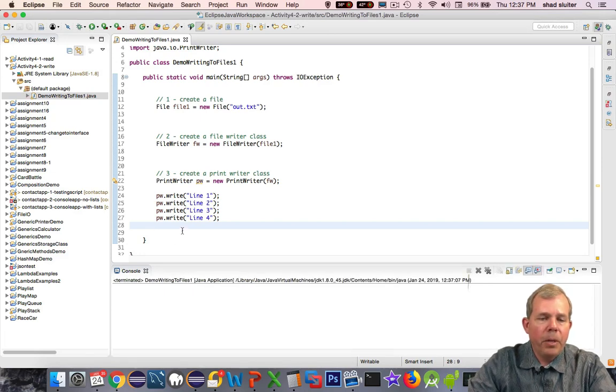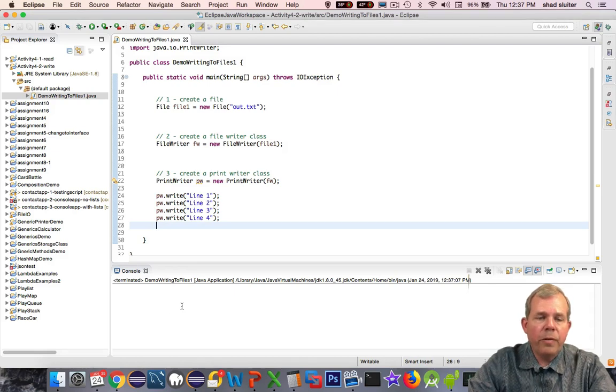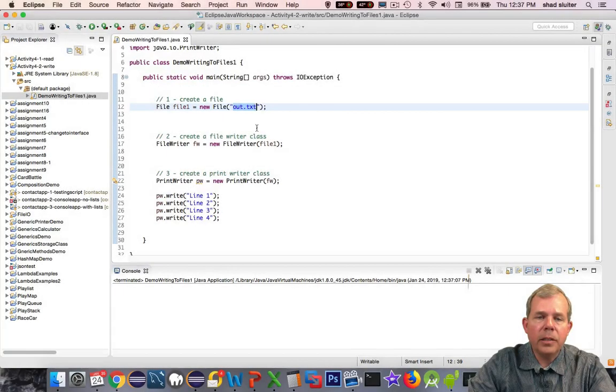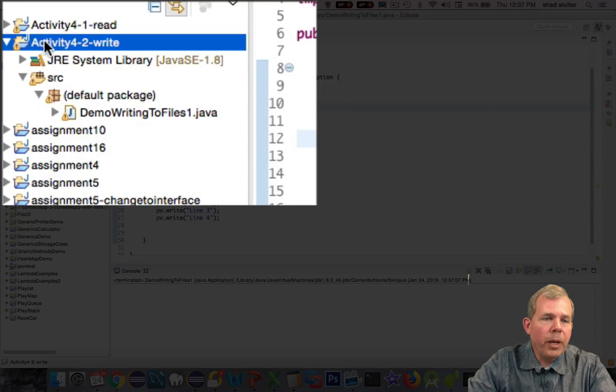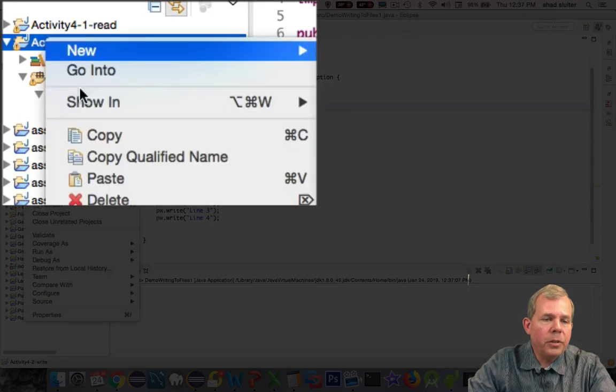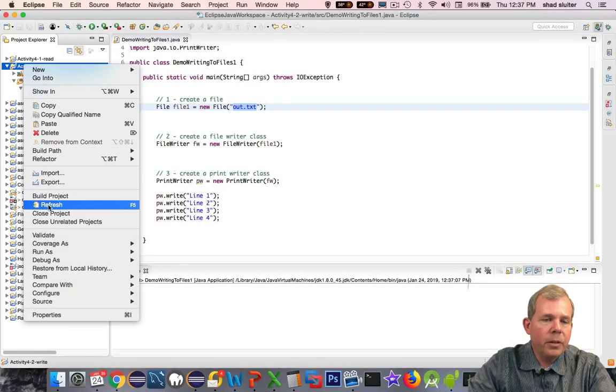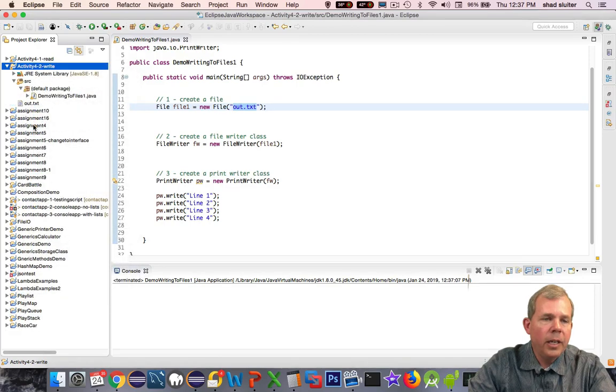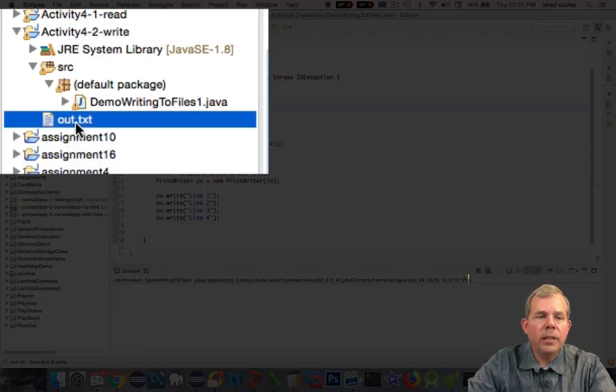So no output here. It didn't print anything to the console. It should have printed it to a file. So where is this thing? It should be called out.txt. I don't see it. All we have to do is refresh our page here. So let's right-click, and is there a refresh? There is. You can press F5 or refresh. And sure enough, there is a new file called out.txt. Let's open it.